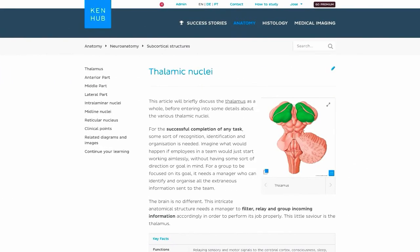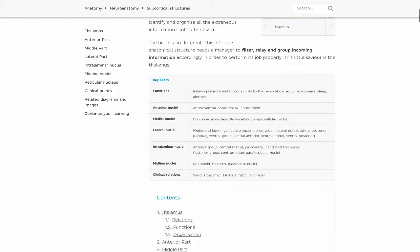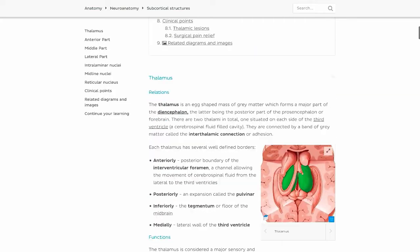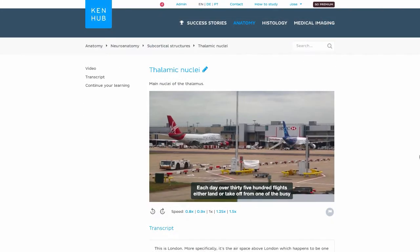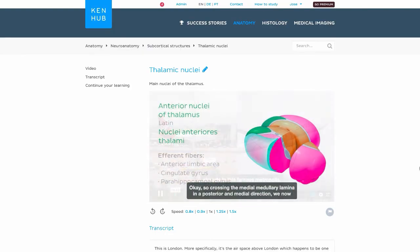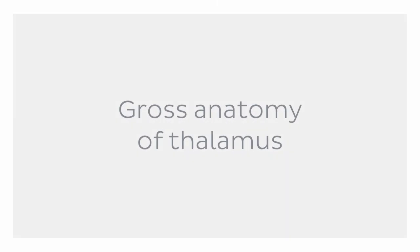I should note that we won't be specifically focusing on the various nuclei and the internal structure of the thalamus today. We do have a separate video here on KenHub all about those deep internal structures of the thalamus. So let's waste no time and begin exploring the gross anatomy of the thalamus.